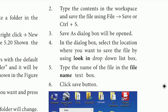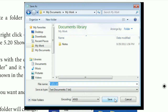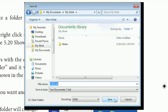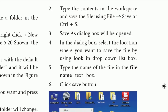Type the contents in the workspace and save the file using the File Save command or Control+S. The first time you save, a Save As dialog box will open. Use the file type drop-down list box to choose the format.